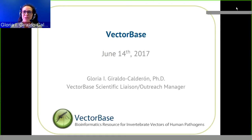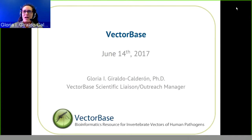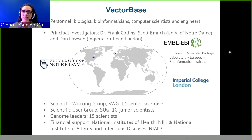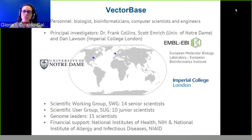Thank you for the invitation. I'm Gloria Giraldo Calderón, VectorBase scientific liaison and outreach manager, representing the work of a team of about 20 people including biologists, bioinformaticians, computer scientists, and engineers from three different institutions. In addition to our three principal investigators, we also have groups of junior and senior scientists who provide advice, recommendations, and feedback. Our financial support comes from NIH and NIAID.